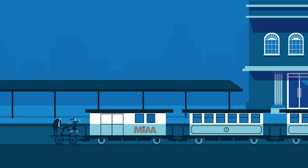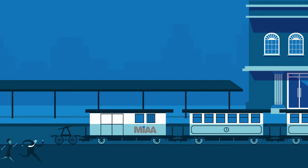MIAA 2020 will provide the transformation platform to position ourselves to take the opportunities ahead.